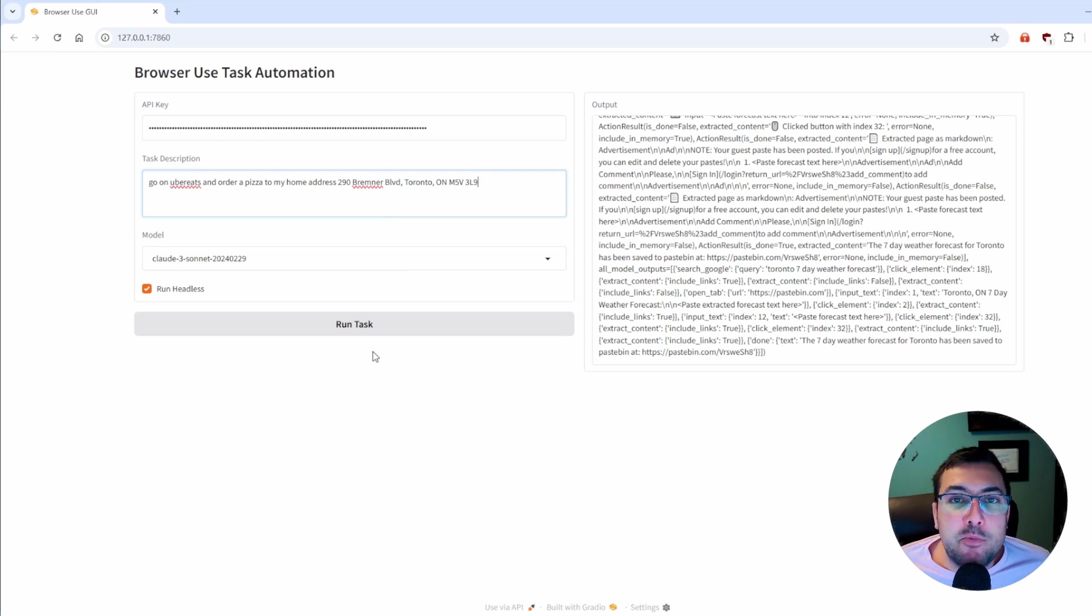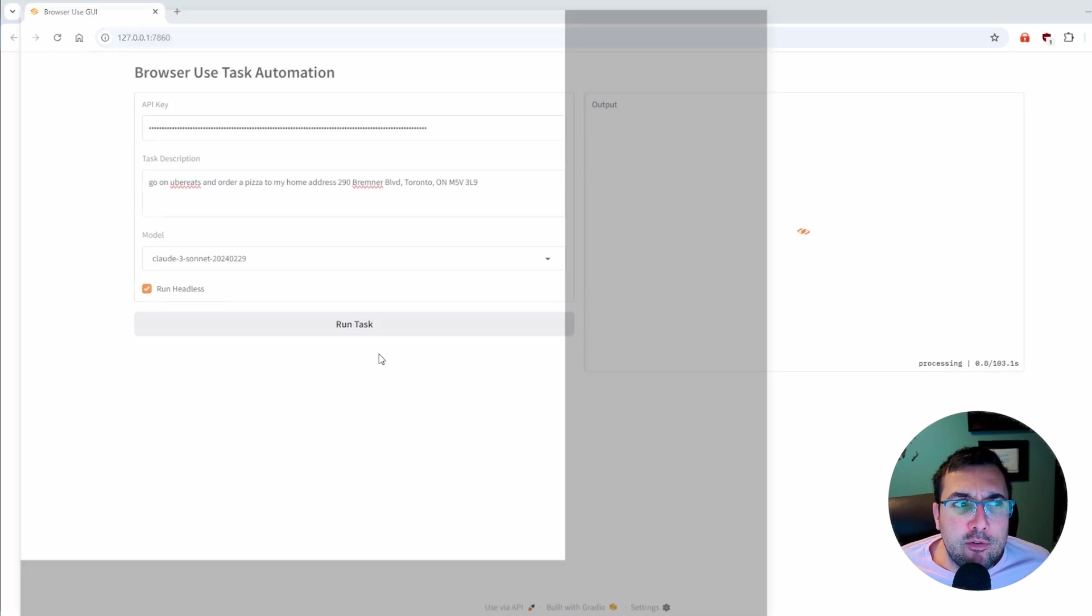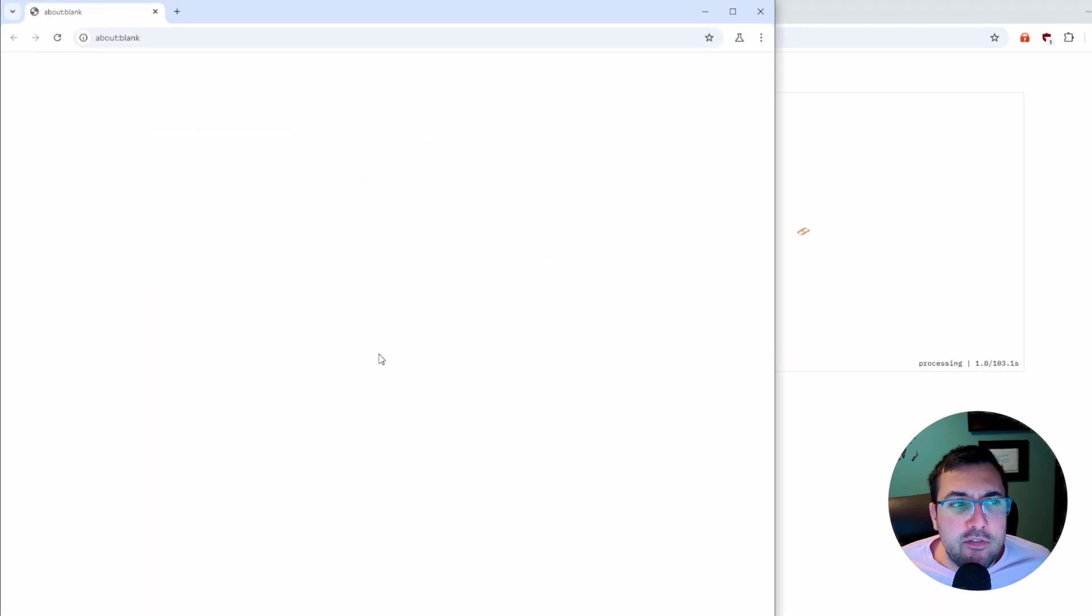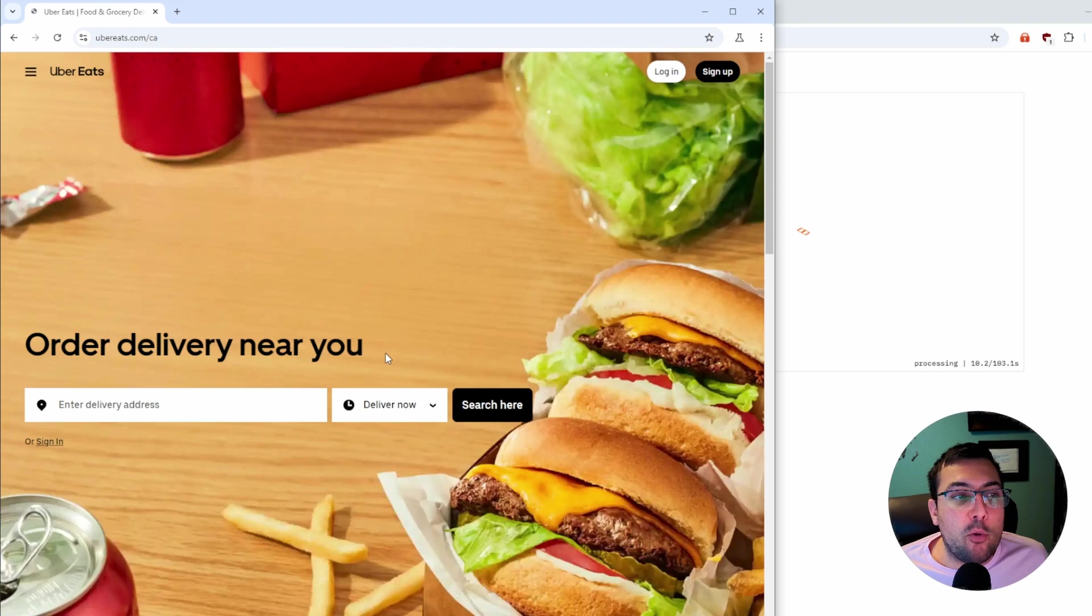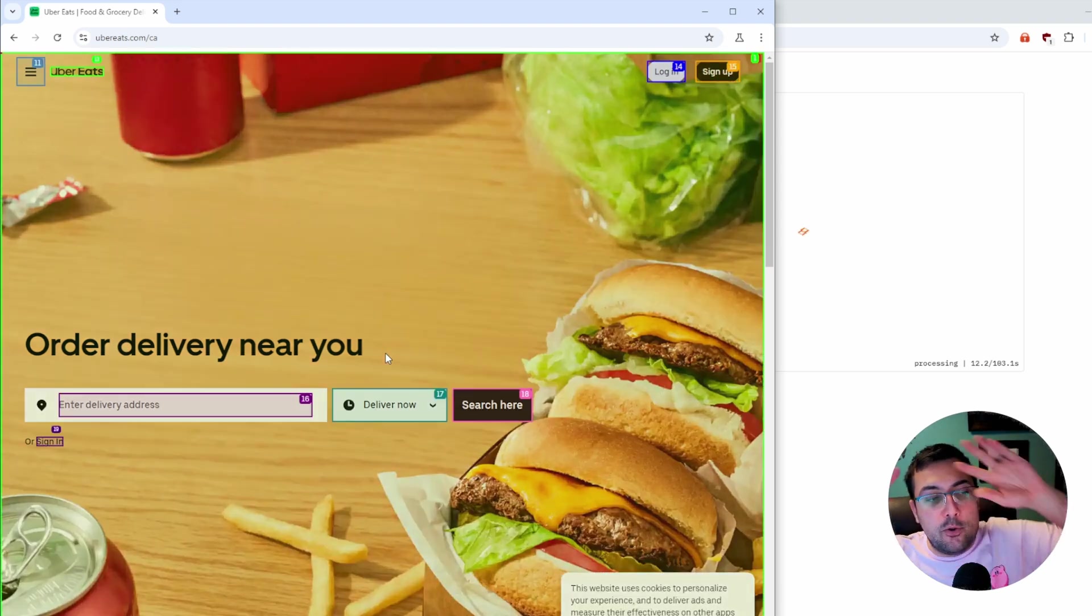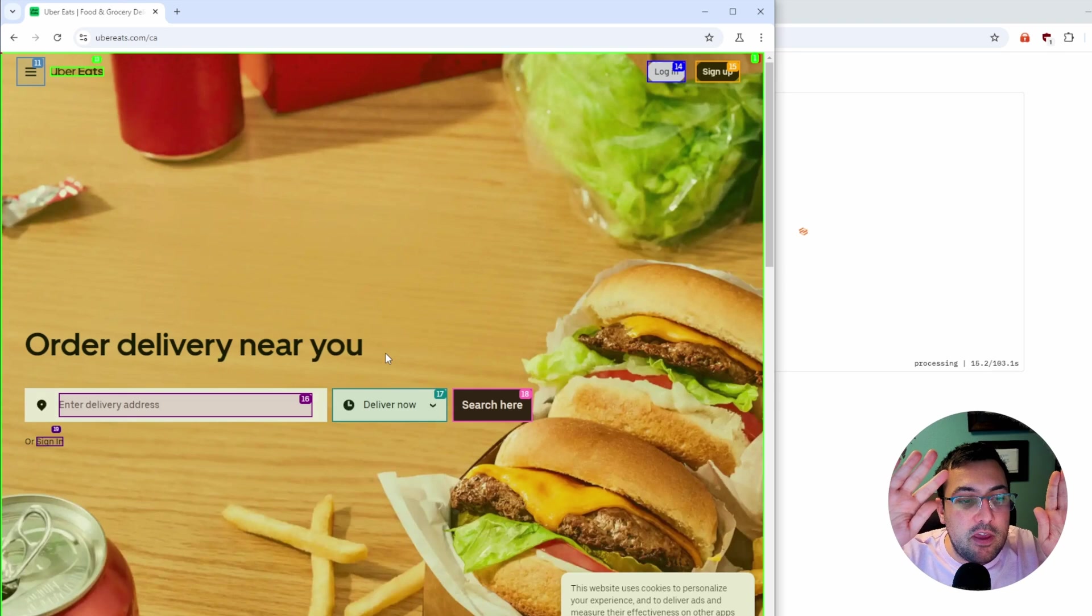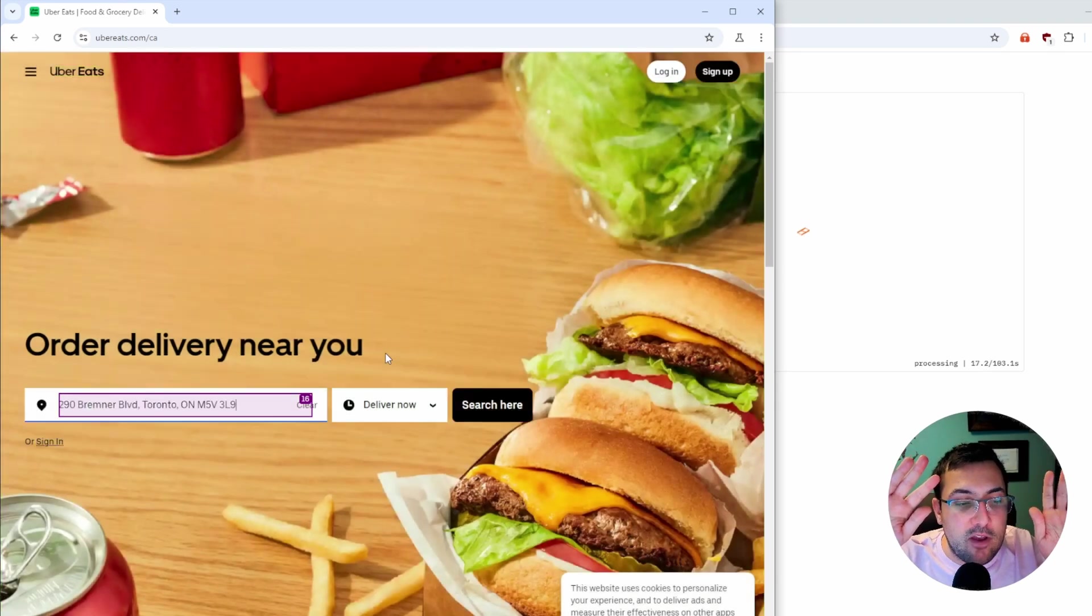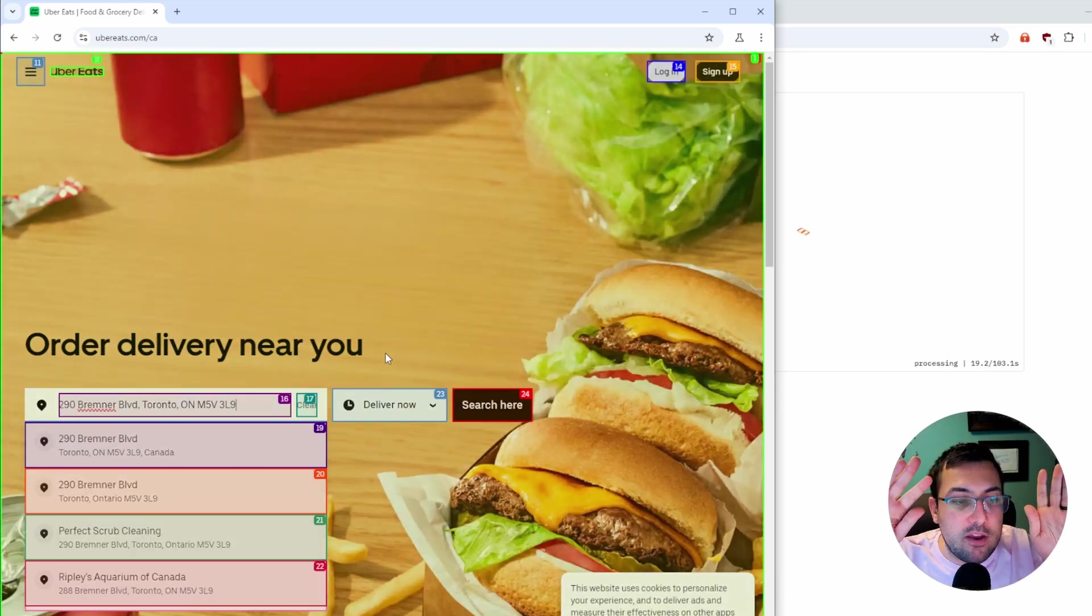Our next test, we're going to use Uber Eats to try to order a pizza to my home address, which, apparently, I now live at the CN Tower. It is opening up Uber Eats all on its own. Again, hands are here. Here are my hands. I'm not doing anything.